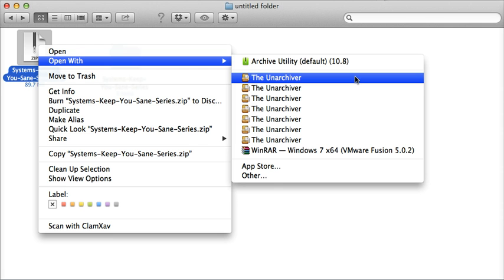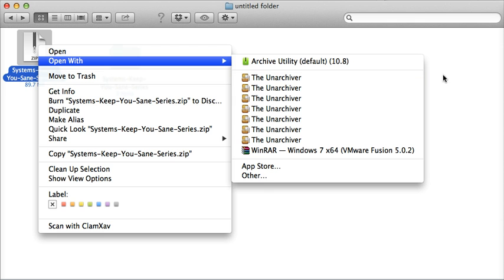Then The Unarchiver, if you don't have it, is a free piece of software listed below that you can download to help you do the same thing.